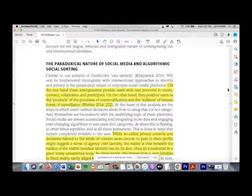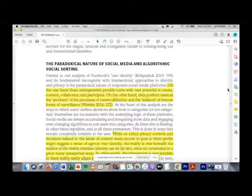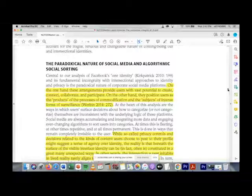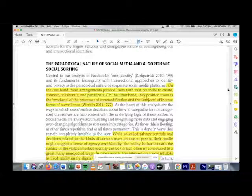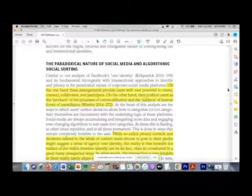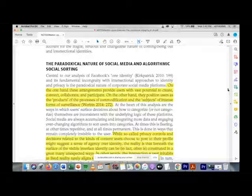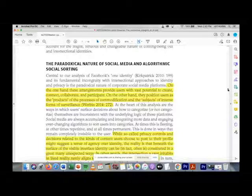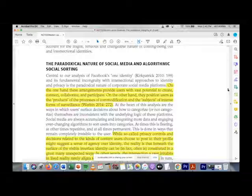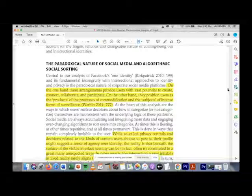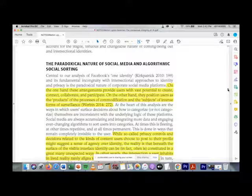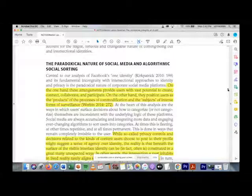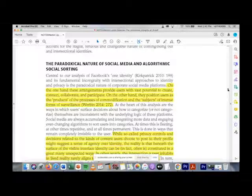Now we're at the heading 'The Paradoxical Nature of Social Media and Algorithmic Social Sorting.' They're saying there's a paradox - there's a conflict. What is the paradox? At the same time a Facebook user is on there doing wonderful things and forming great opportunities and bonds with people on Facebook, simultaneously they are a product.